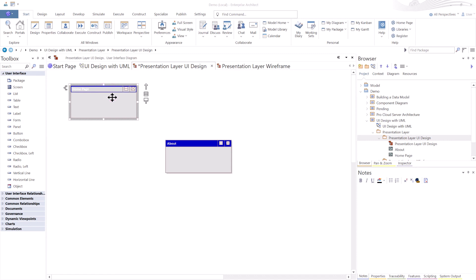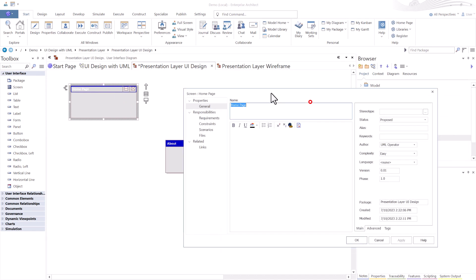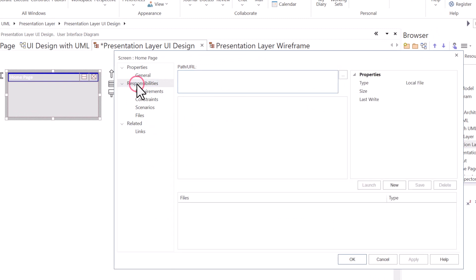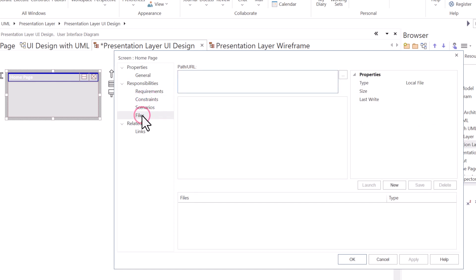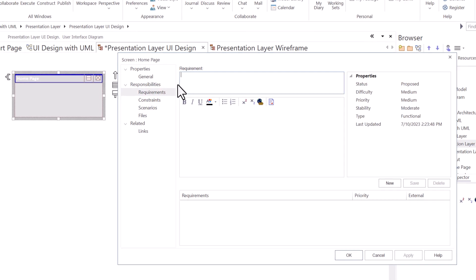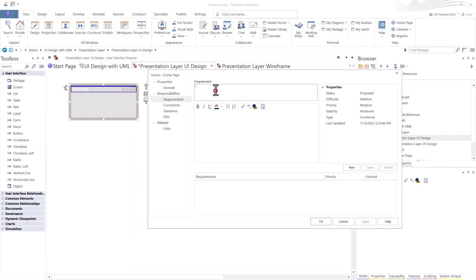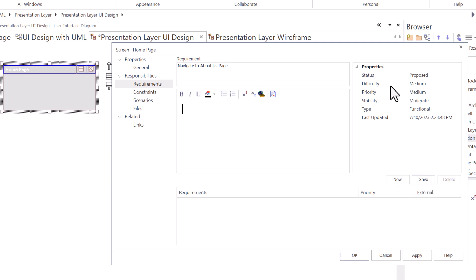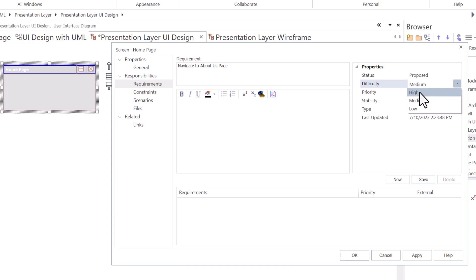So let's start with a homepage. I'm going to double click it to open up the dialog box. You'll notice in Sparx gives us some responsibility set of tools over here where we can do requirements, constraints, scenarios, and we can bring in files, graphic files, web page design, process files from whatever shop you're working in. But what we're going to do is we're going to put in some simple requirements. So our first requirement here is navigate to about us page. I'm going to just keep it high level. The difficulty, I'm going to leave the default settings.